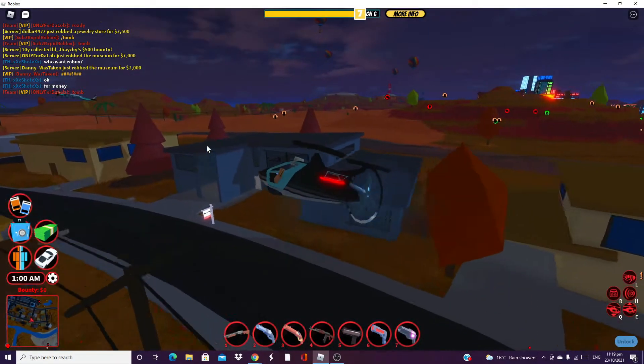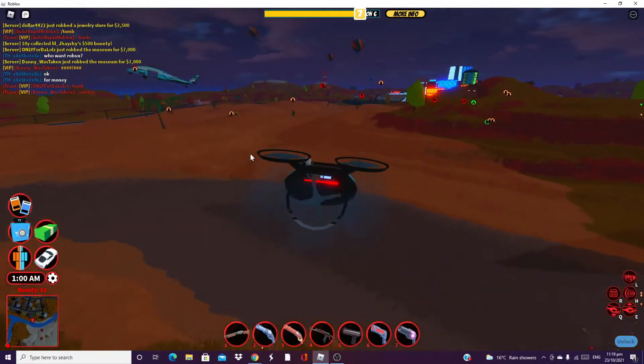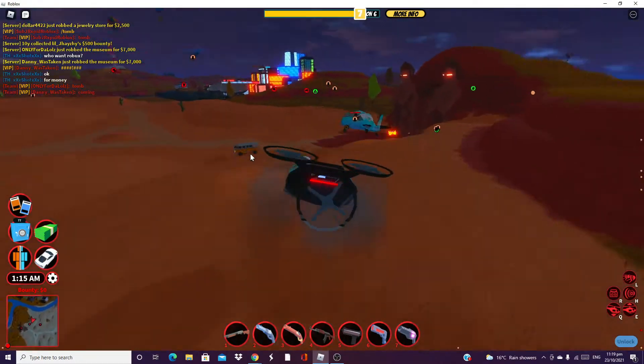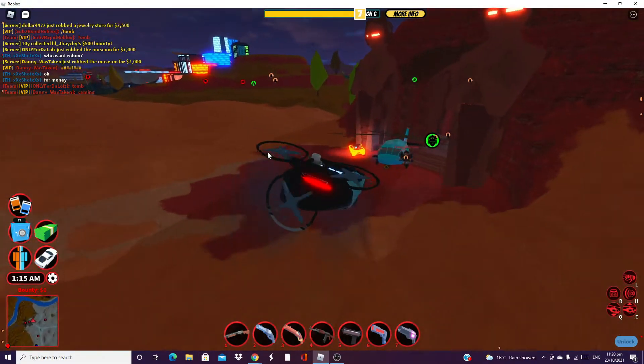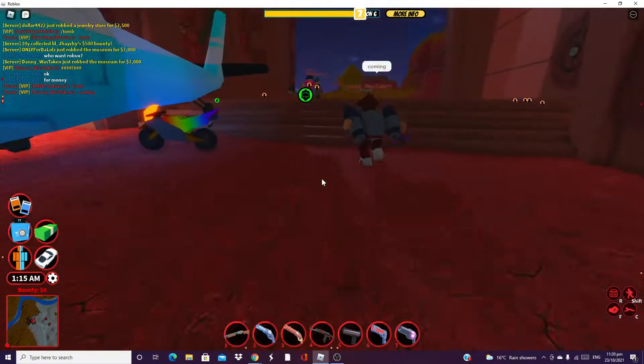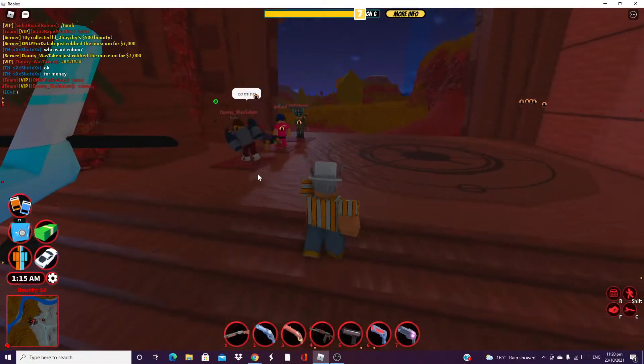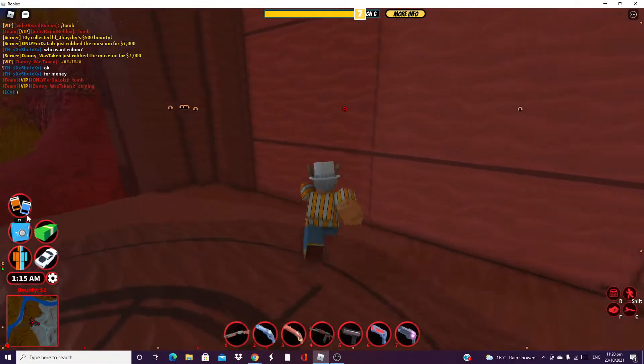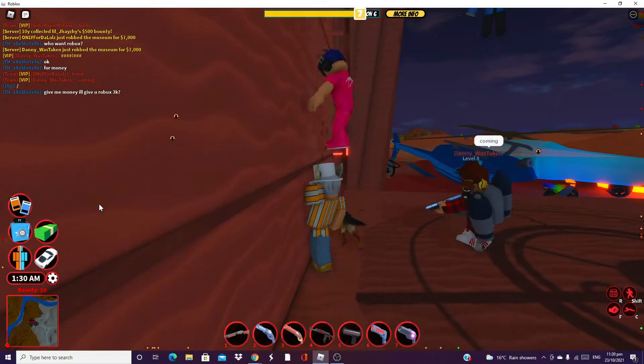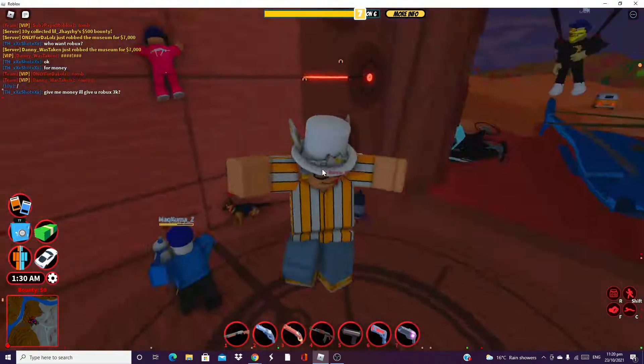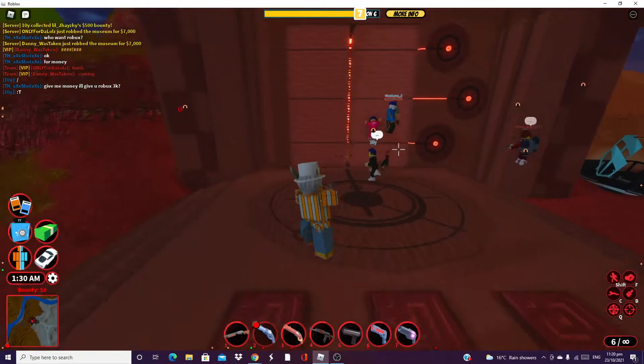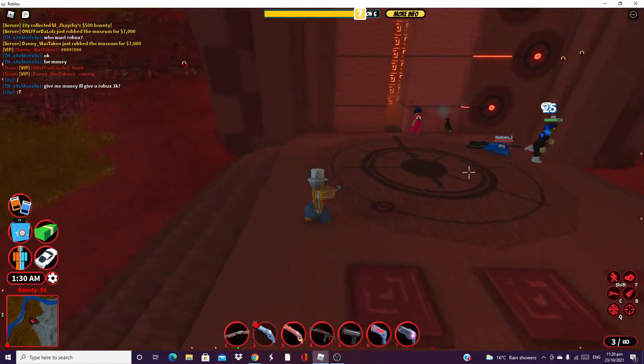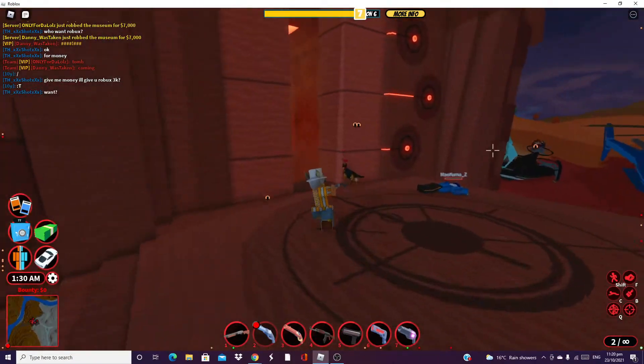Hey guys, welcome to another video. Today I'm going to be trying to get the level 8 racer skin. I'm pretty close to level 8 and I just got to run the tomb and cargo ship.